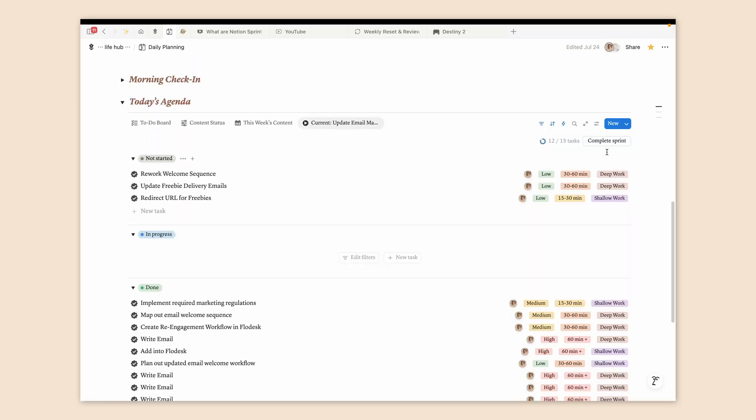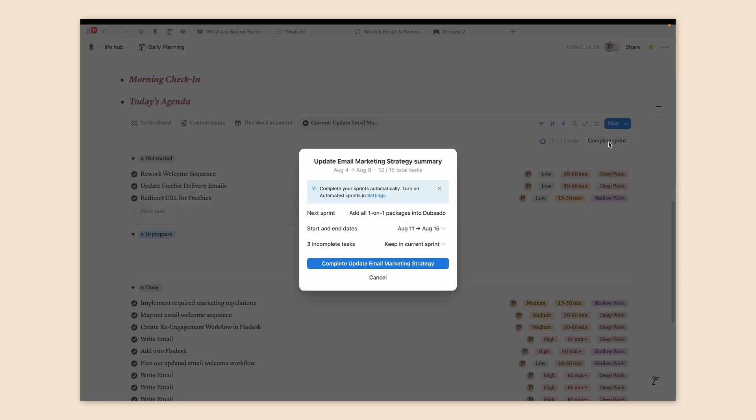So what exactly are sprints? Sprints are essentially a group of tasks that you want to complete within a specified timeframe. Personally, I would think of these as projects, but Notion suggests creating projects separately so that you can organize your sprints to complete multiple tasks across multiple projects.